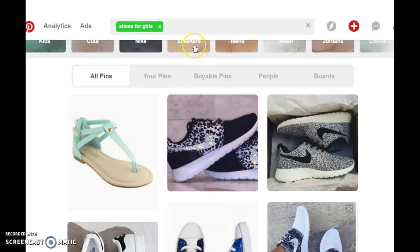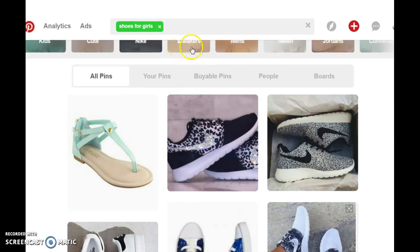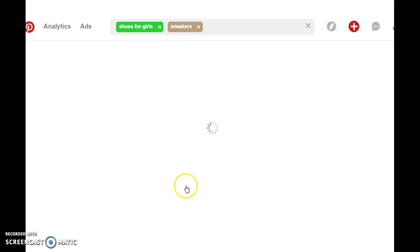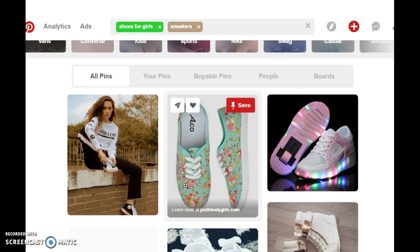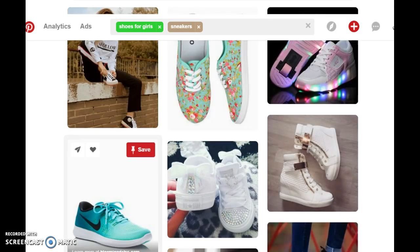I'm going to add ten pins to each board. When we get back you're going to see that each board is filled with images, and then we can go on to start adding followers to our boards.